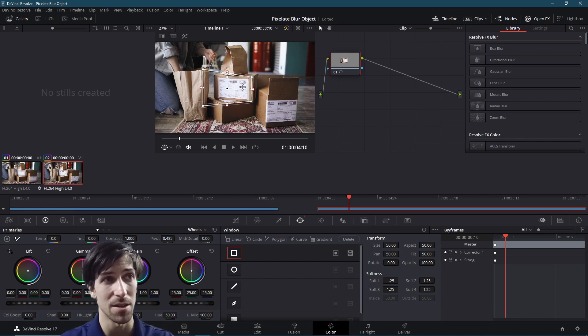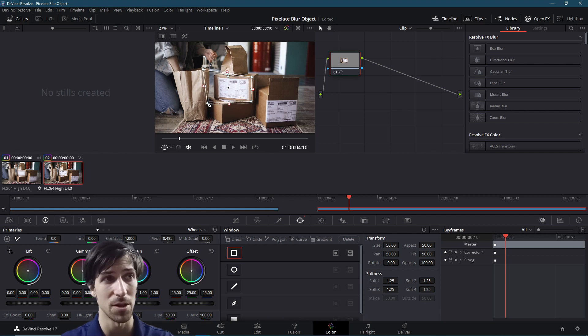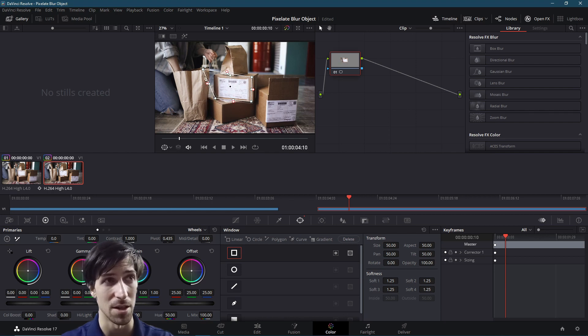Now I know that this specific box doesn't move, so this particular example isn't going to need any tracking.